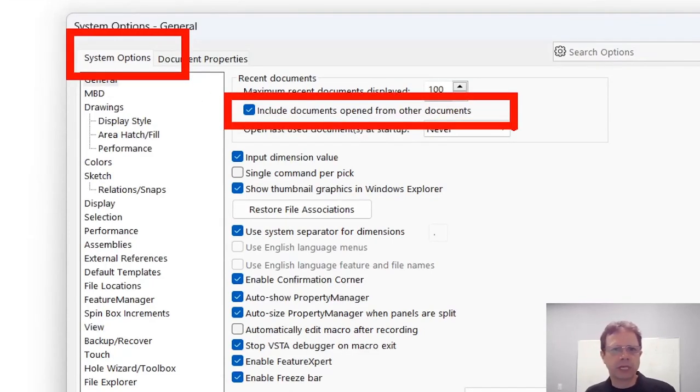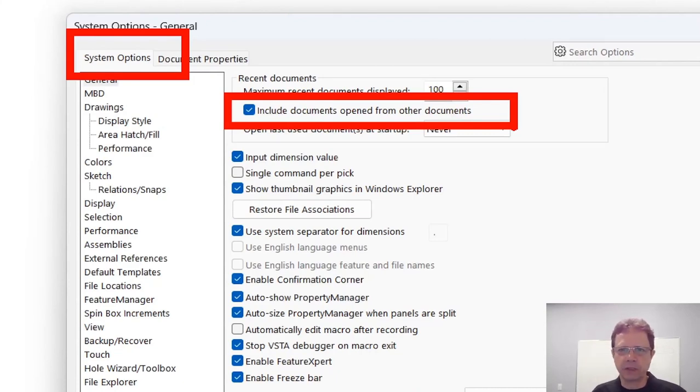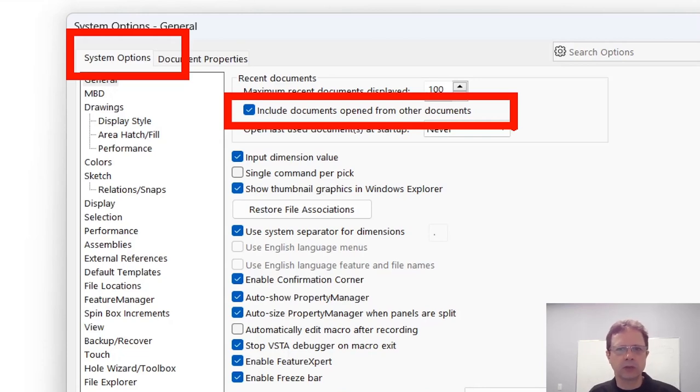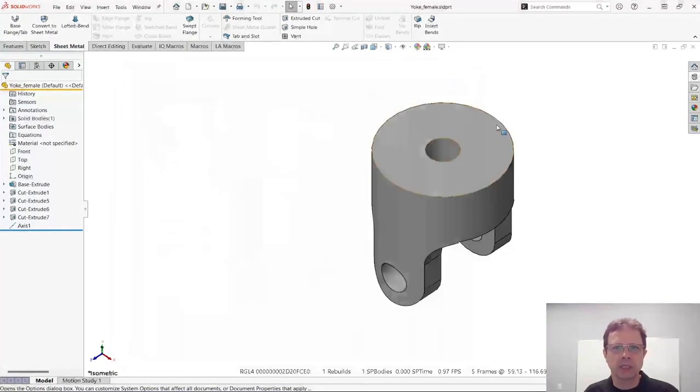So this way, if I have a drawing and I open its part, the part is going to be listed in the recent documents. If I have a component of an assembly and I open it in its own window, it's going to be listed in this recent document portal.